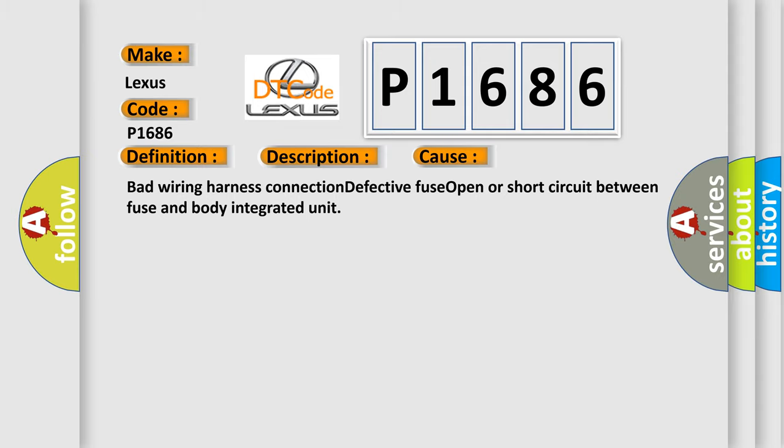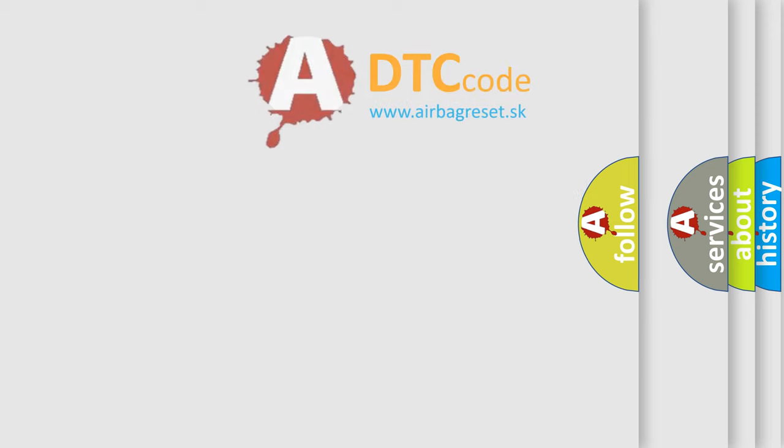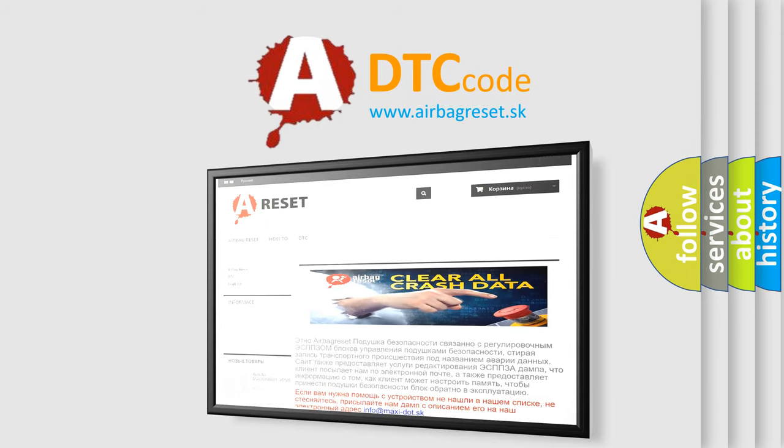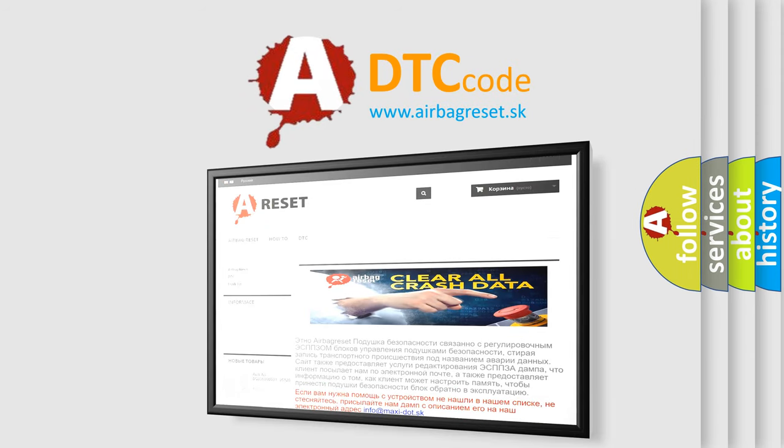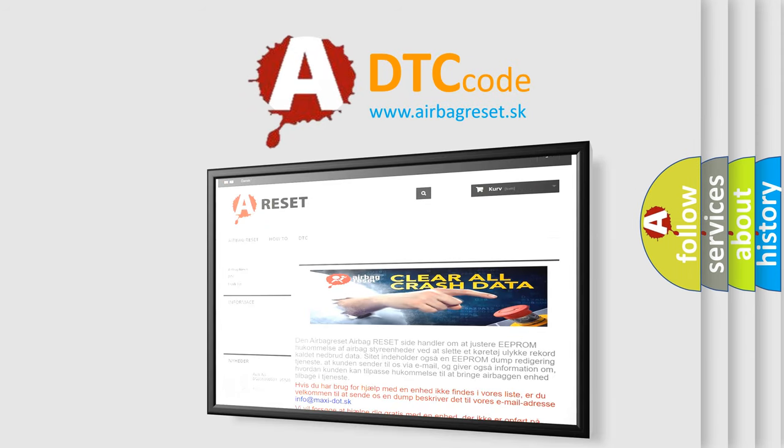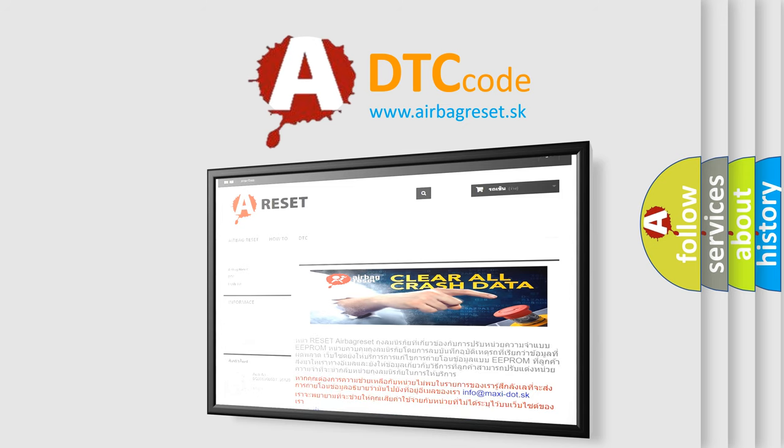The Airbag Reset website aims to provide information in 52 languages. Thank you for your attention and stay tuned for the next video.